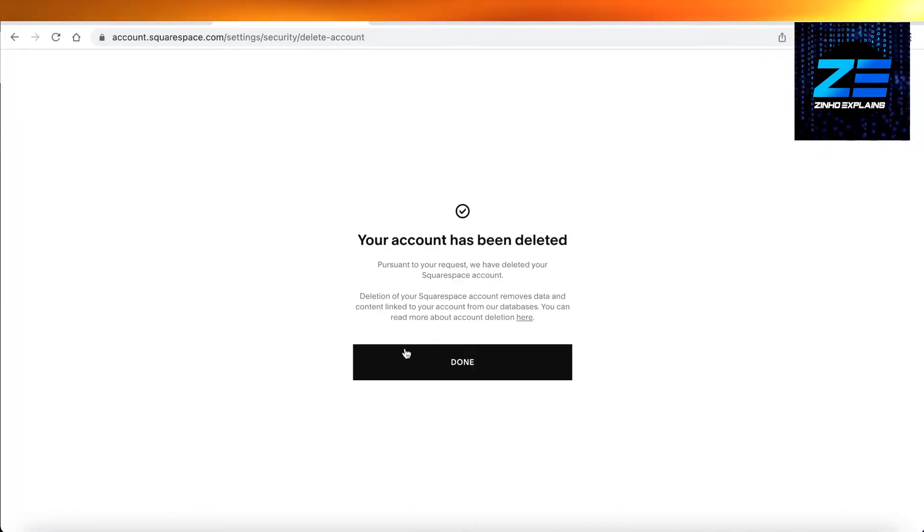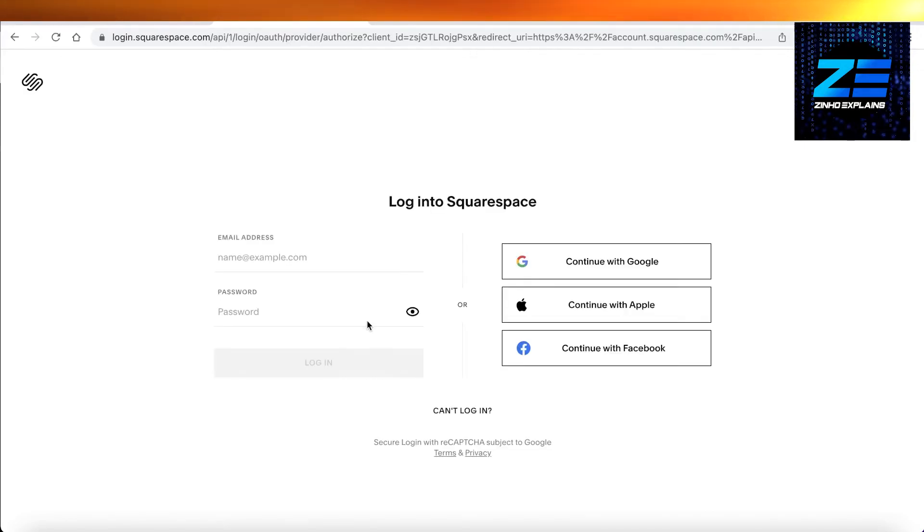And just like that, your account has been deleted. This removes all of the content linked in your databases and all of the other websites that you created—all of that will be removed and now you can get started with a fresh account.